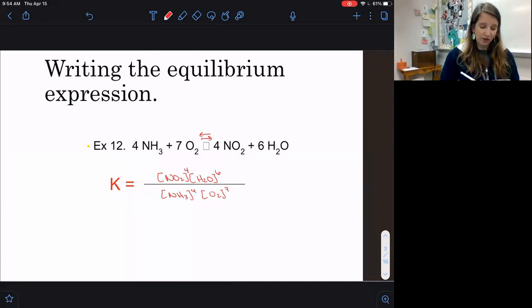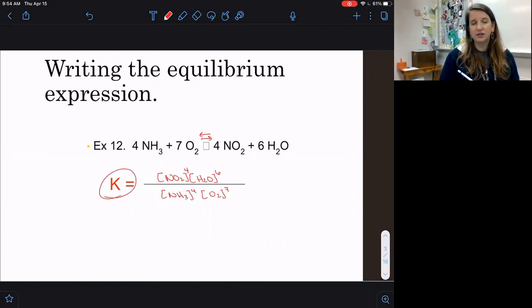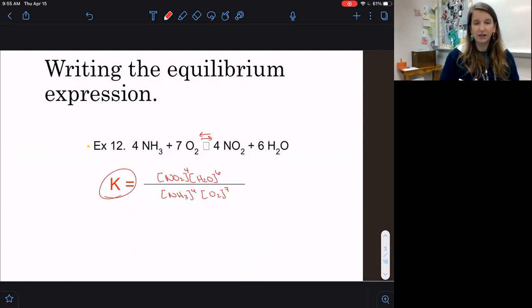This K that we're going to be using here is a big K compared to the little k from the last unit, and we're not going to have to mess with any crazy units like we did last time.